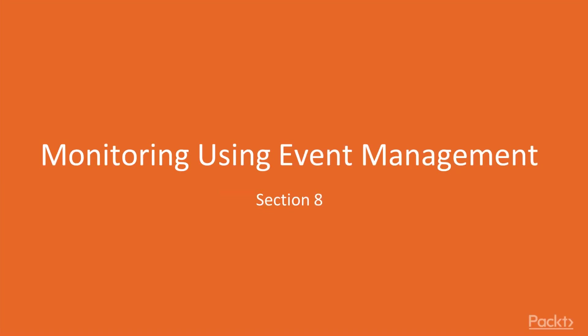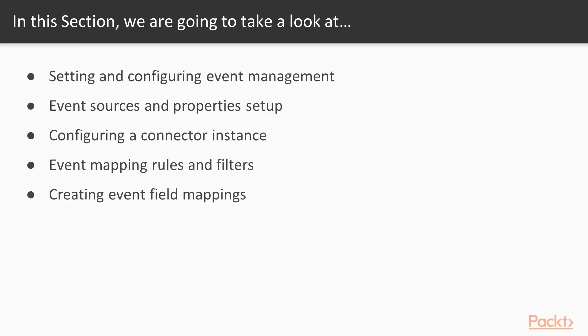Hello viewers, welcome to the section on monitoring using event management. In this section, we will learn about setting and configuring event management, event sources and properties setup, configuring a connector instance, event mapping rules and filters, and creating event field mappings.